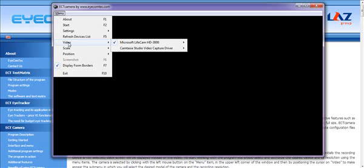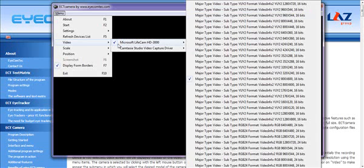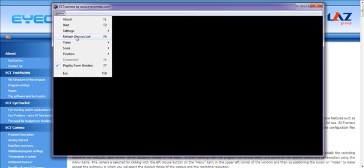Right now, I have LifeCam used. What you can do is, if you don't see the camera that you're looking for, you can always click on refresh devices list or press F5.